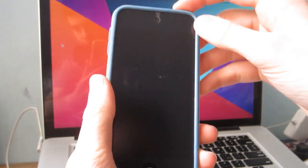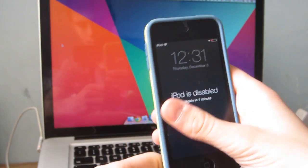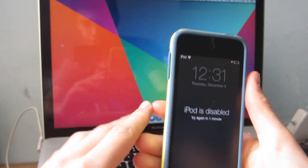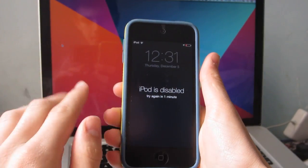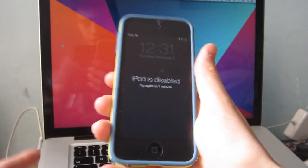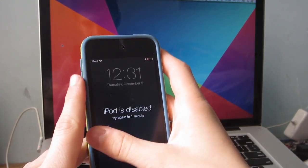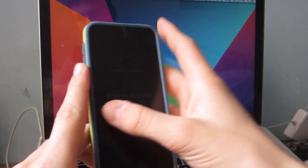Hey, what is up guys? Aaron here, and in this video I'm going to be showing you how to fix the fact that you forgot your passcode and your iPod or iPhone is disabled.